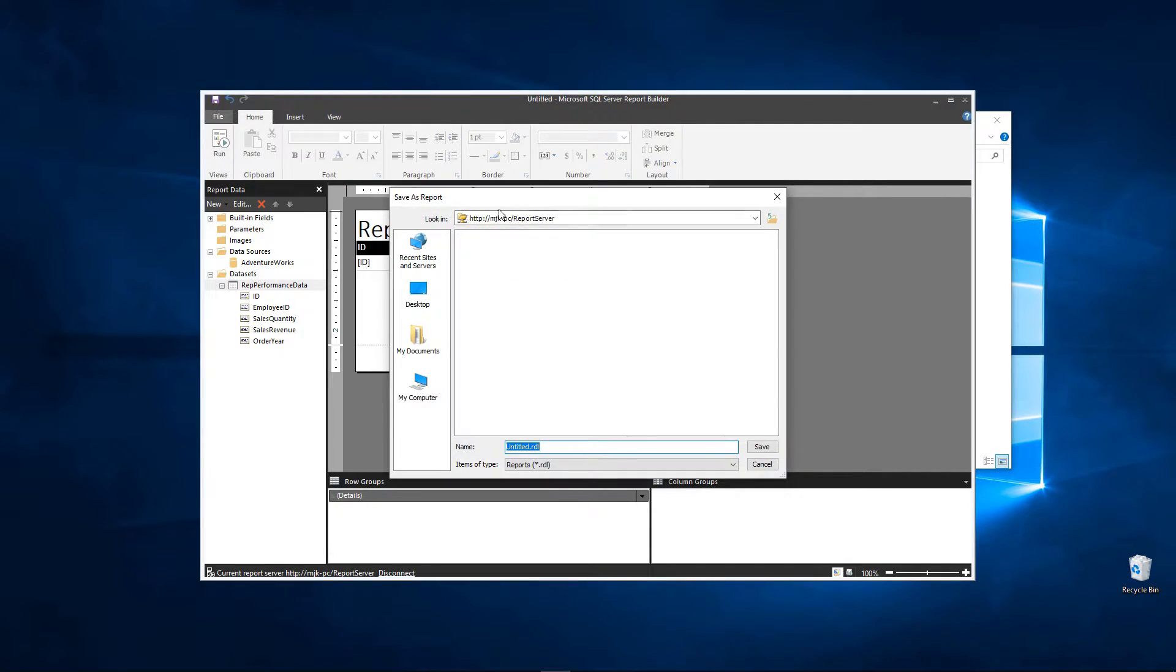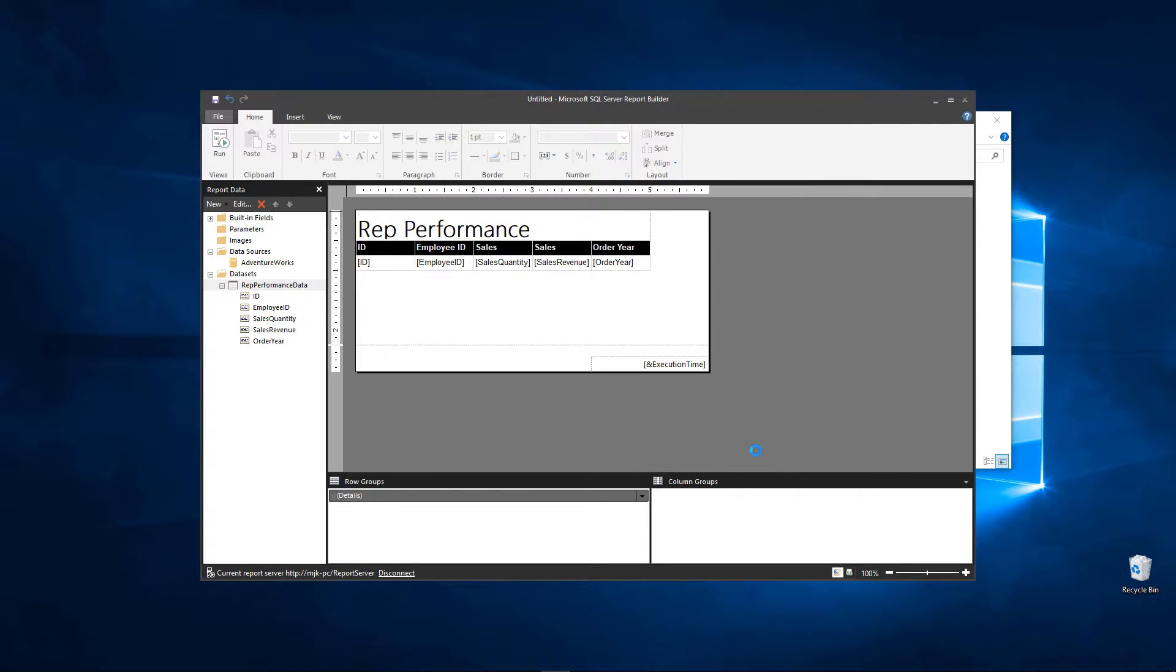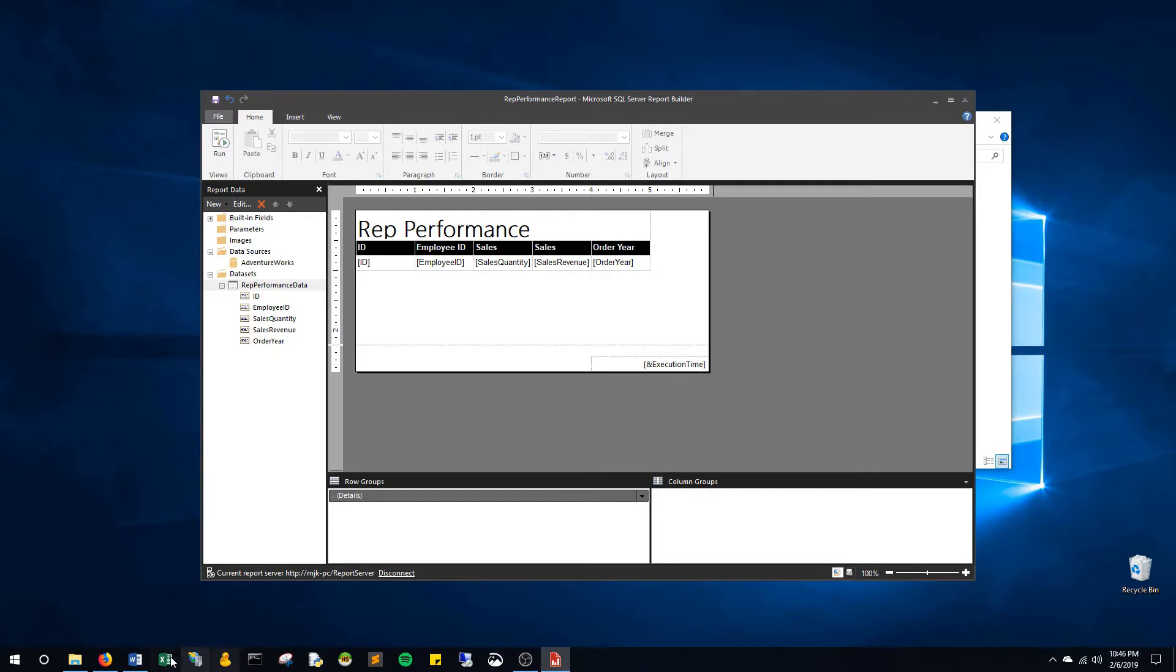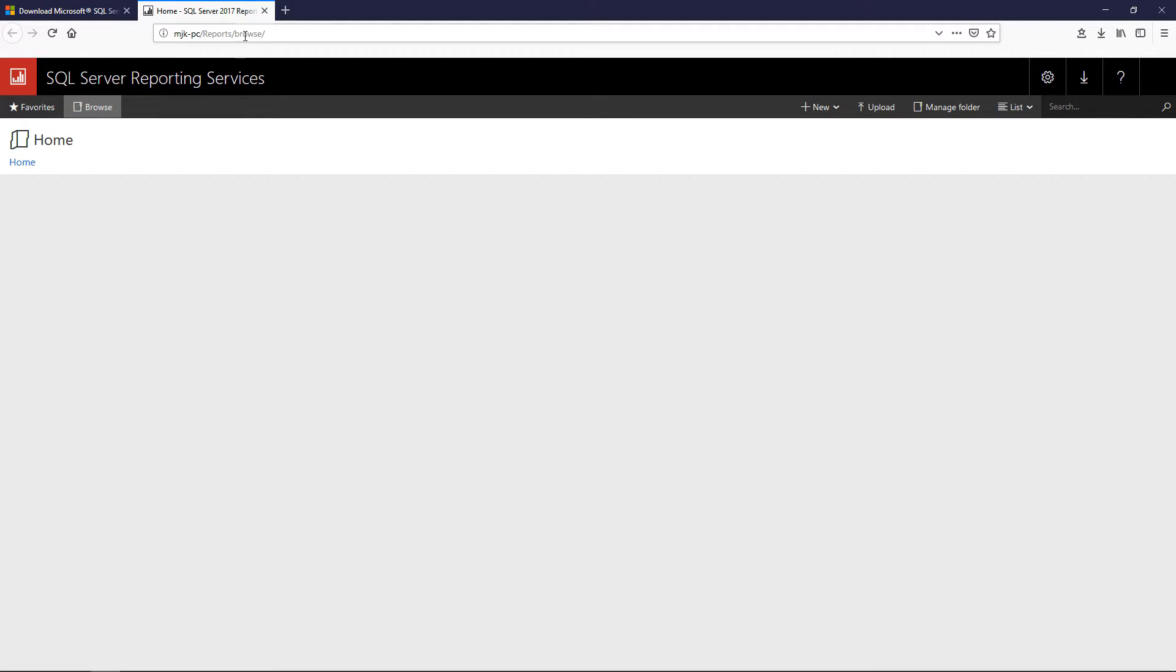You can go here, recent sites and servers, go to your reporting server and save it. And we'll call this rep performance report and save. So now if we go back to our reporting server and more specifically the web portal URL it may take a second but that report should now show up. Let's, there it is. If we click on it we are able to access it.